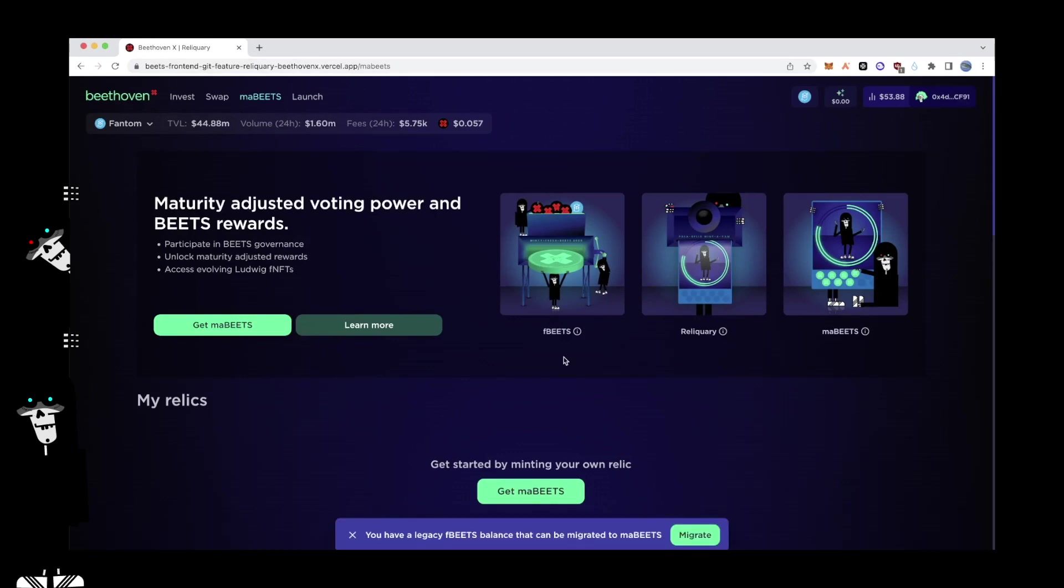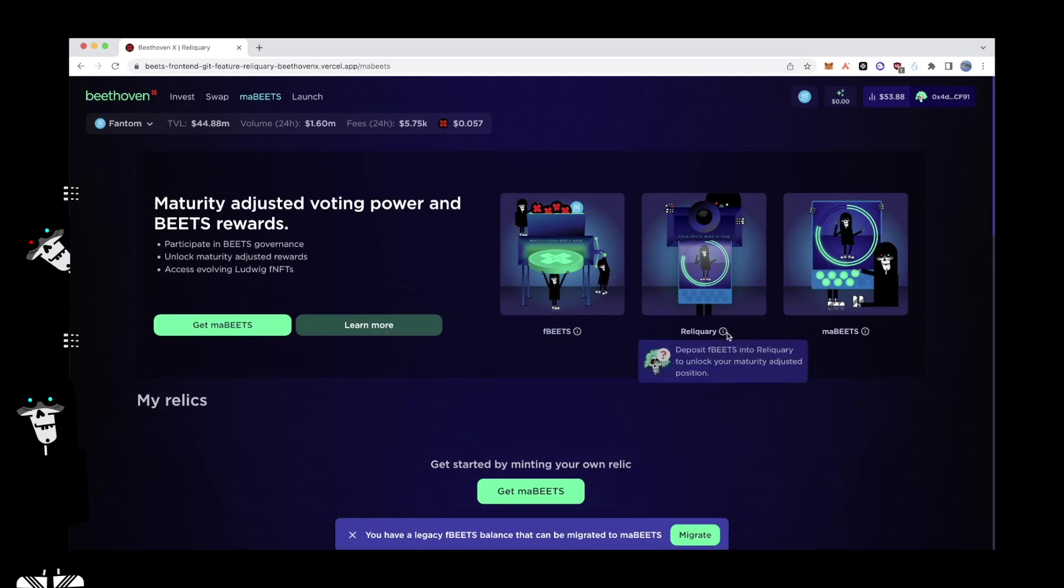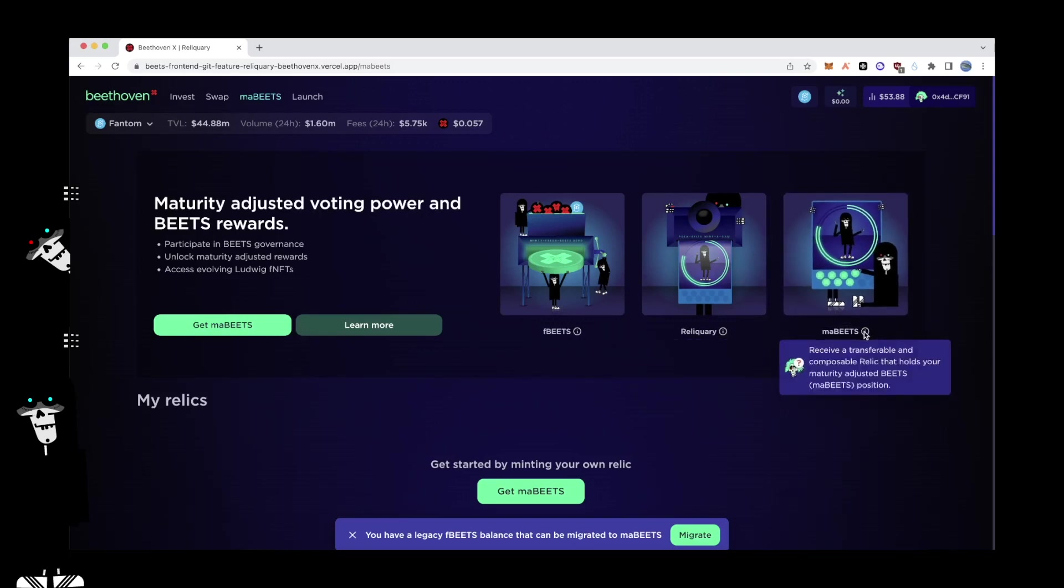There are three key areas to the Reliquary that are relevant to the user journey. 1. FBeats: Invest Beats WFTM at an 80-20 proportion into the fresh Beats pool to receive FBeats. 2. Reliquary: Next up, deposit FBeats into the Reliquary contract to unlock your maturity-adjusted position. 3. MaBeats: Finally receive a transferable and composable Relic that holds your maturity-adjusted Beats position.